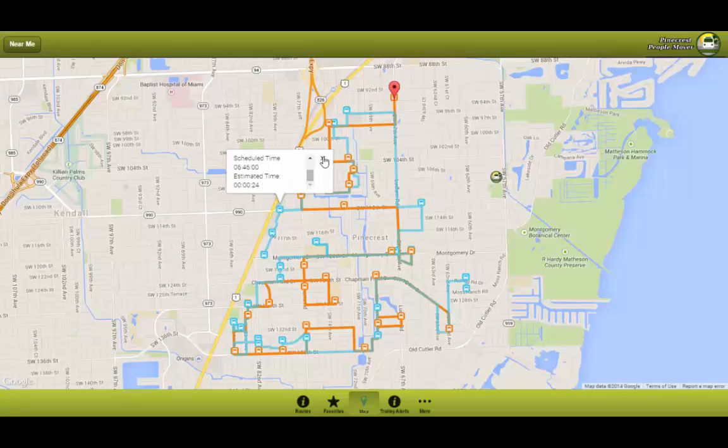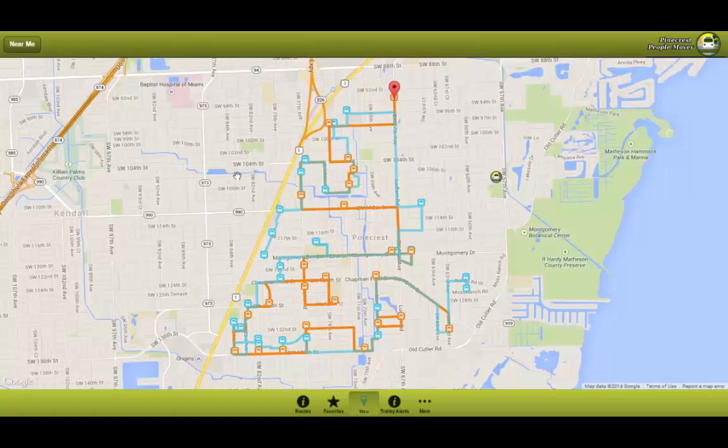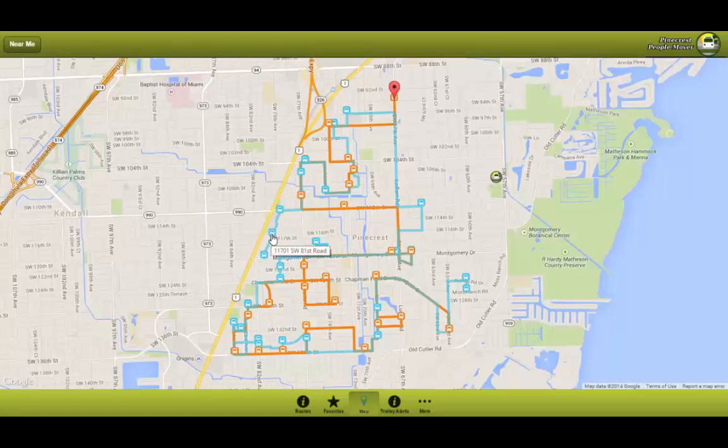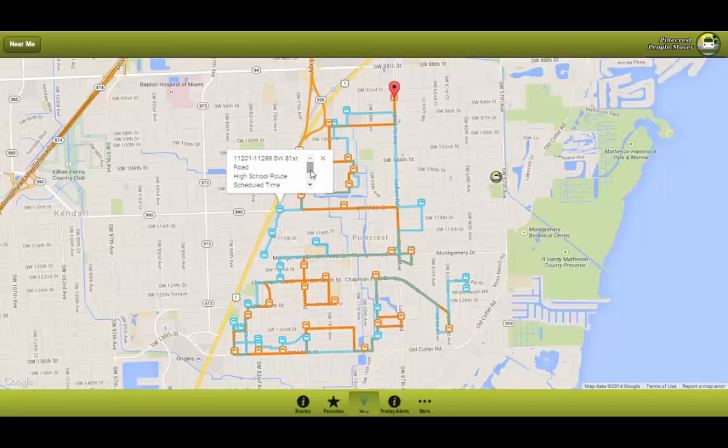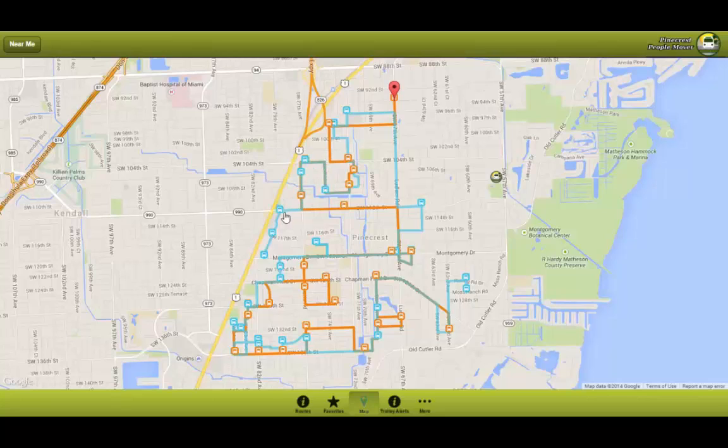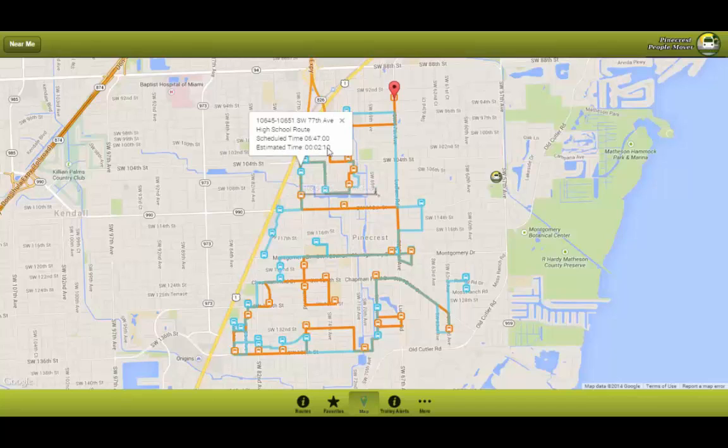The estimated time is the time it takes for the trolley to get to that particular stop. For this demo we have set the trolley to be here. With the trolley being in this location to get to here it would take 24 seconds. For the trolley to get to this stop it would take 2 minutes and 10 seconds. Again you also have the address, the route, and the schedule time.